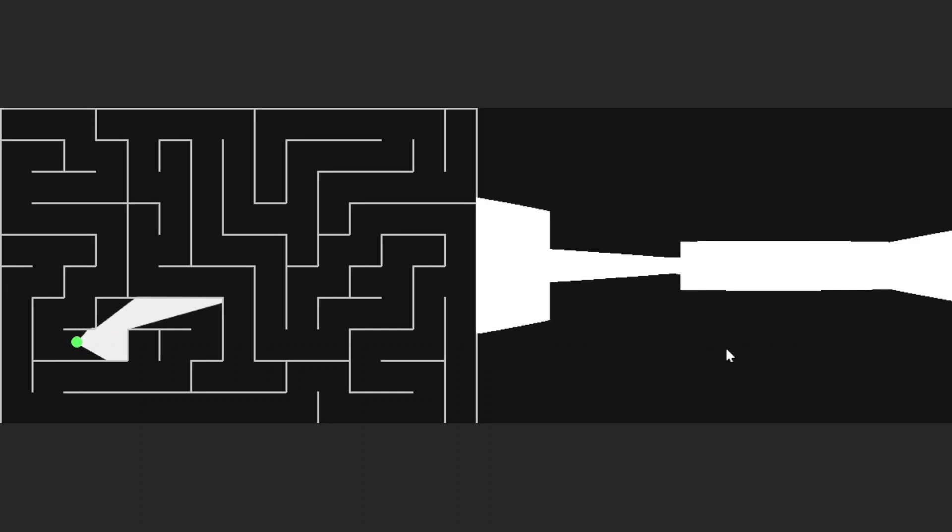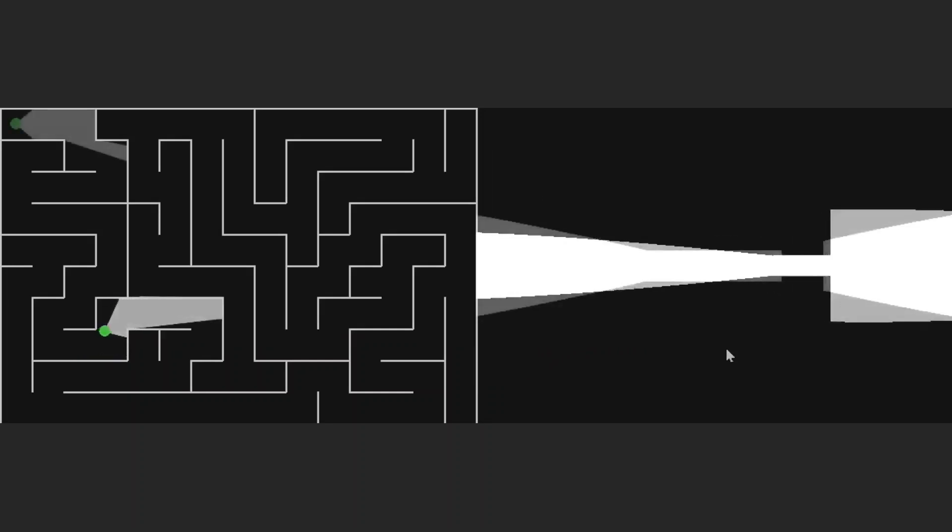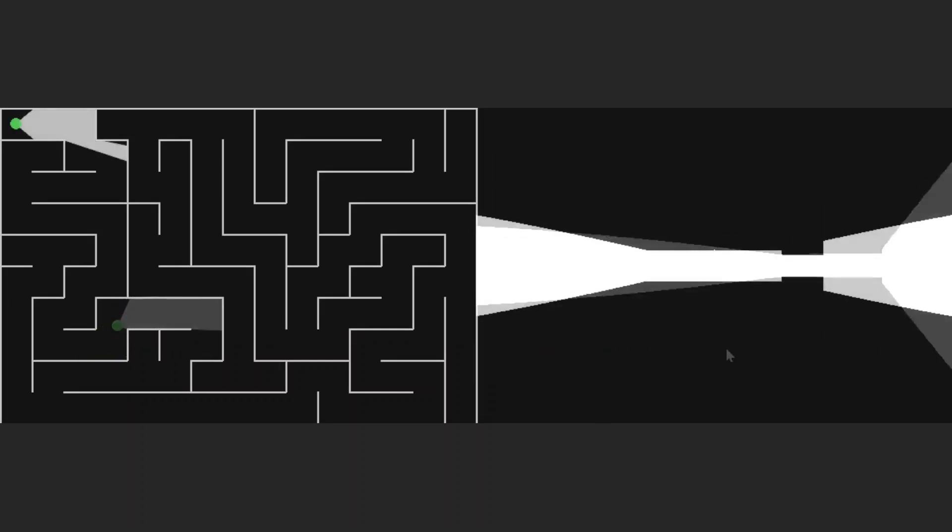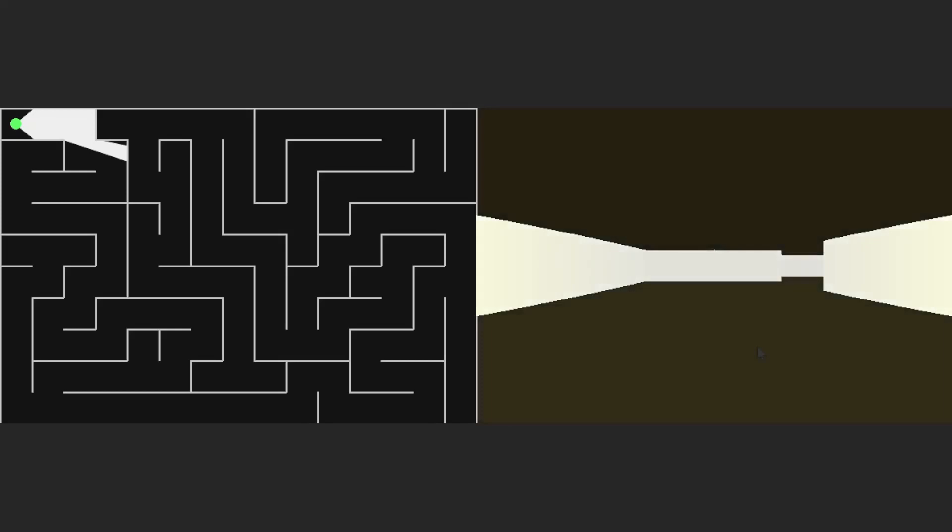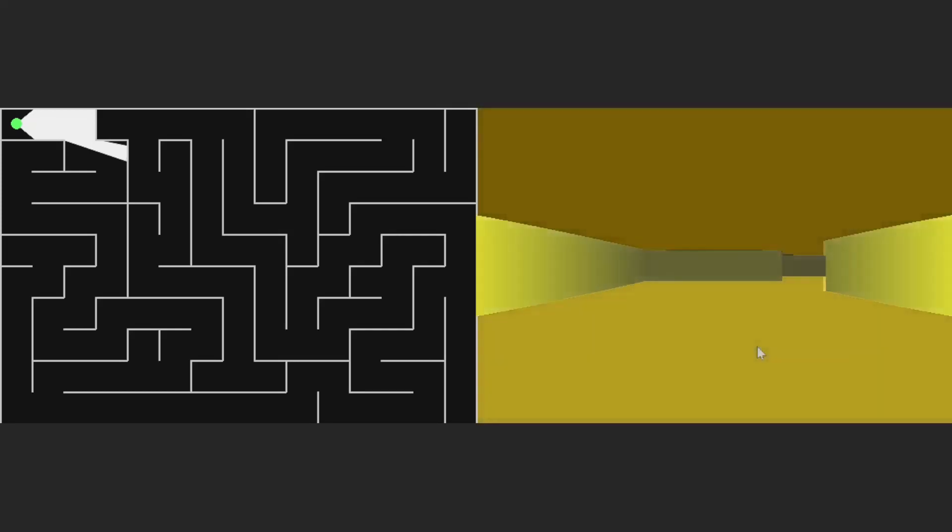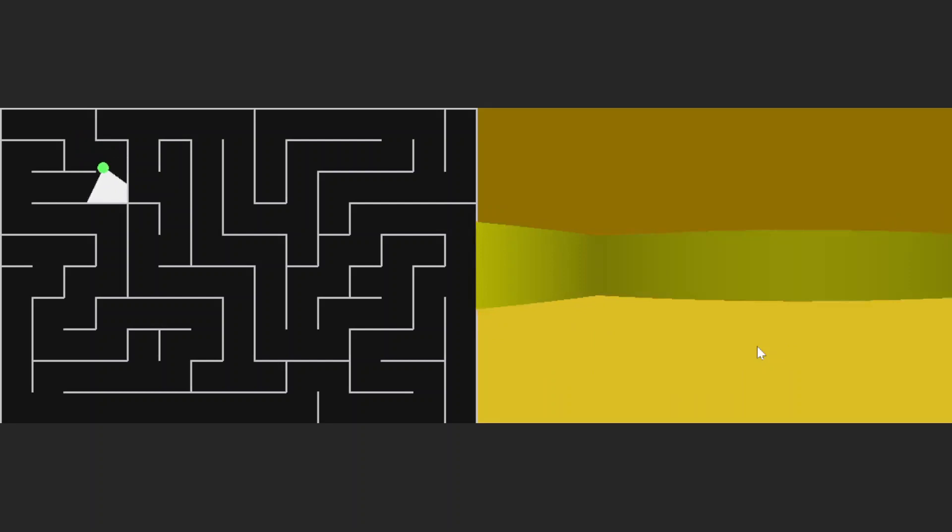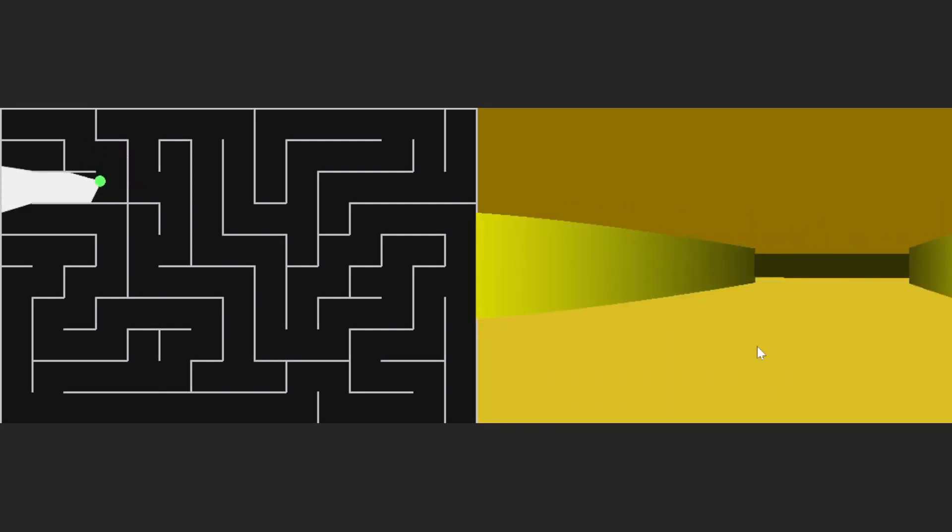Anyway, to turn this into a proper backrooms game, we're going to need to have a bit of a color change. And there we go. Beautiful set of vile yellow colors associated with the backrooms games.